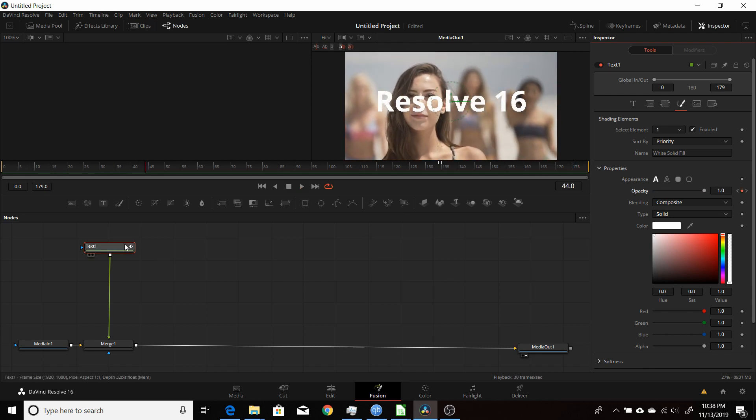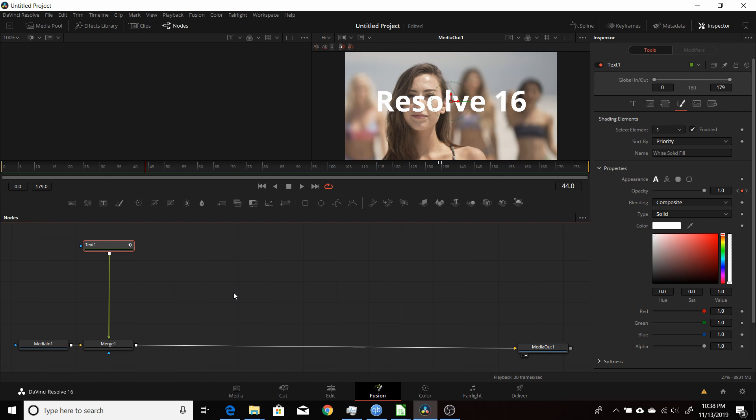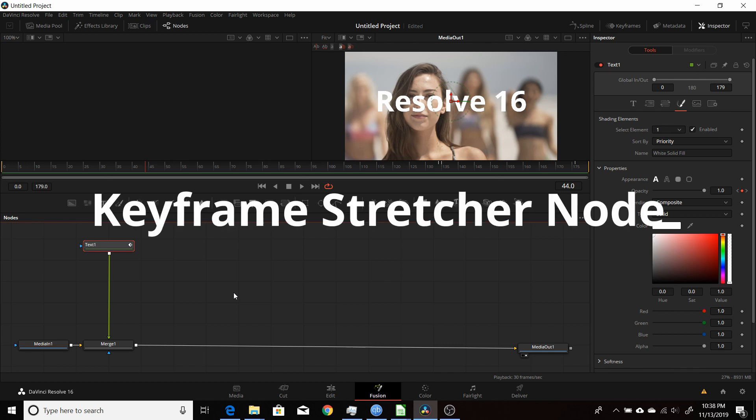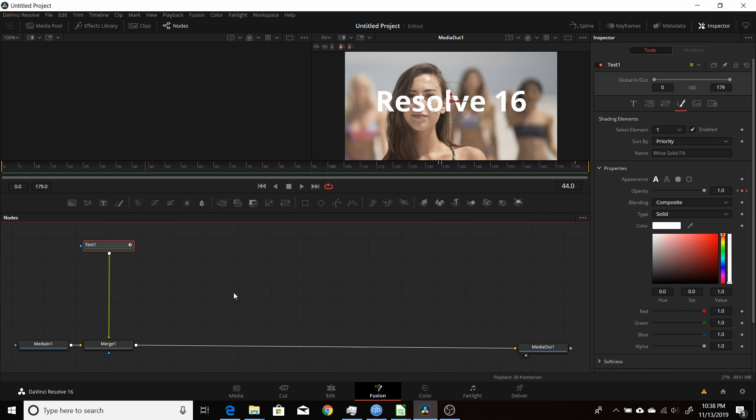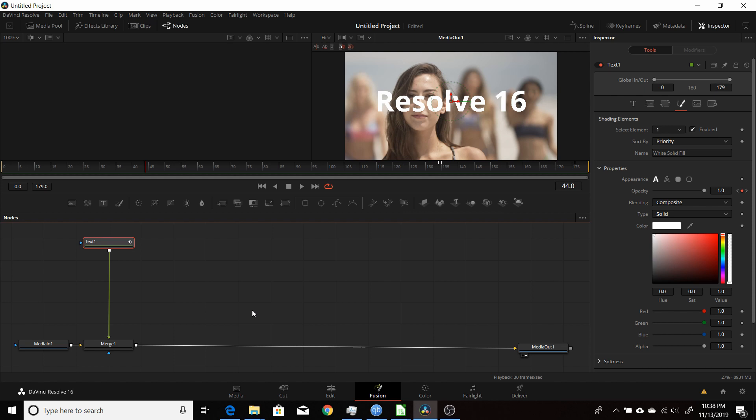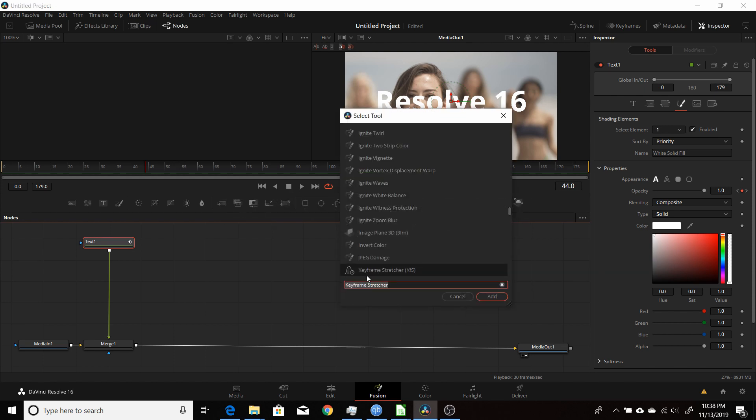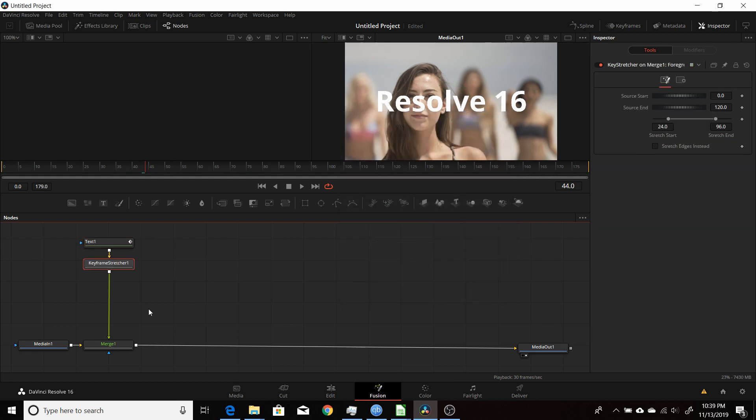Now to make that adjustable we're going to use what's called a keyframe stretcher. This really isn't too well documented by Blackmagic yet. I'm sure it'll be in a future help file in their documentation, but as of right now it's not really documented. You just have to hit control spacebar to bring up your search and search for keyframe stretcher. Click add.